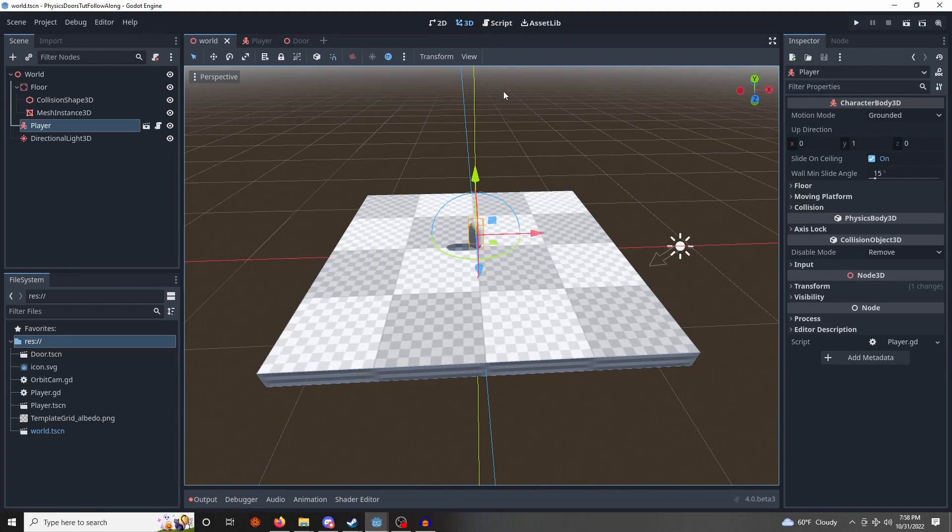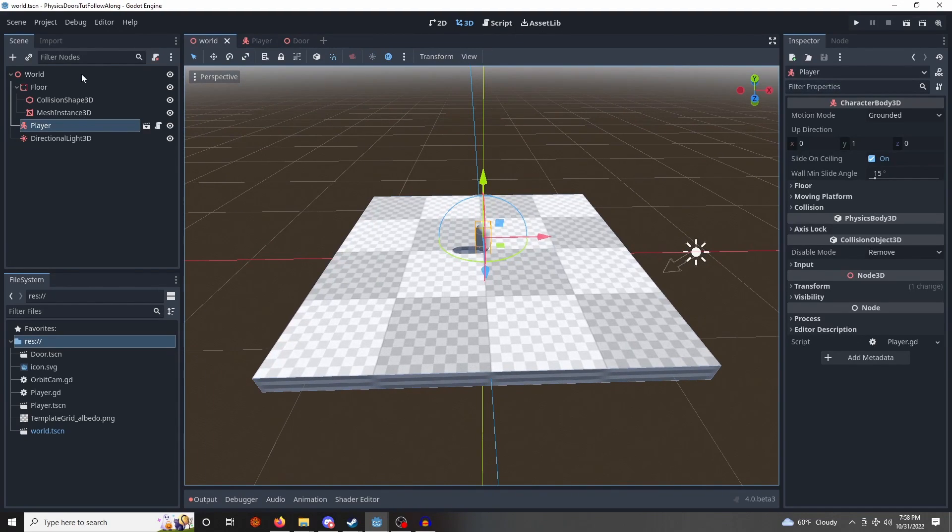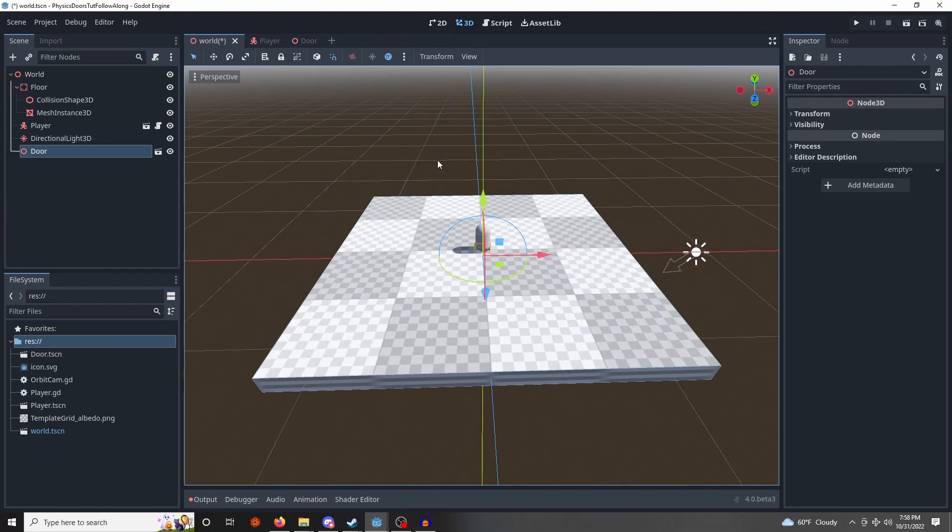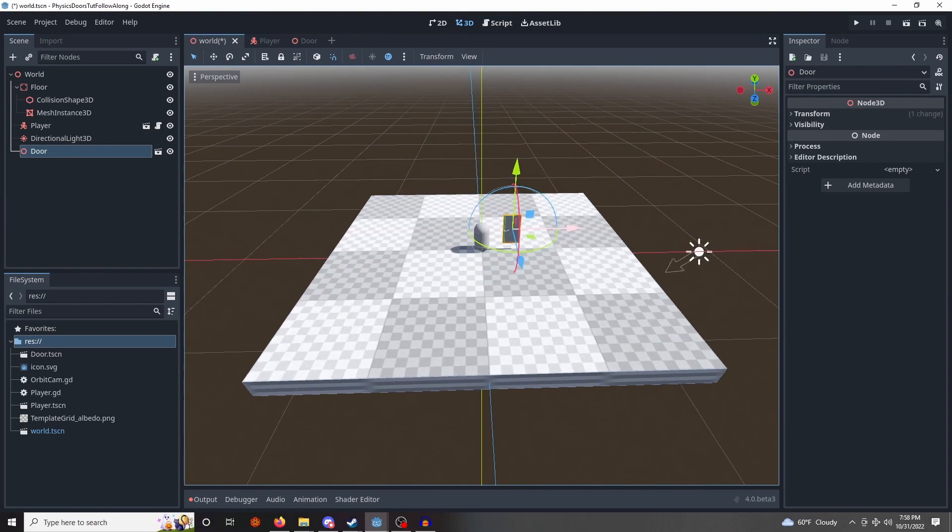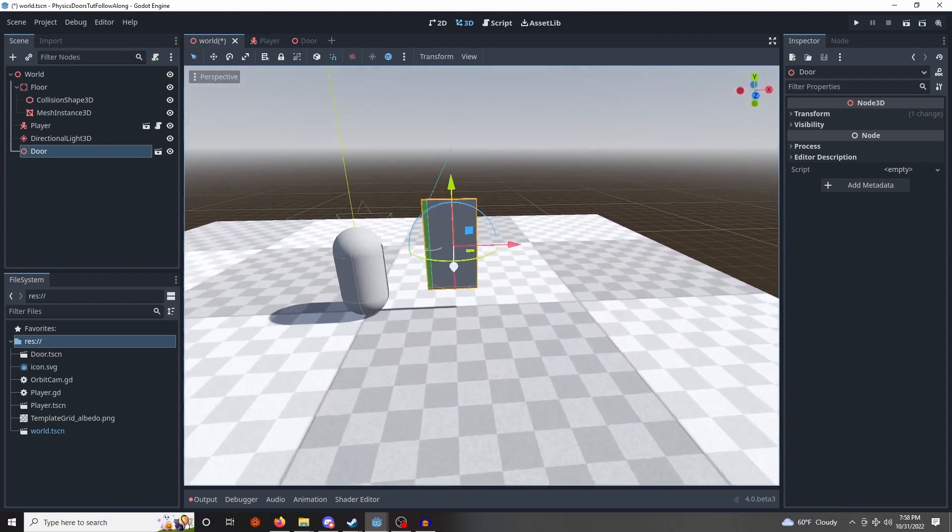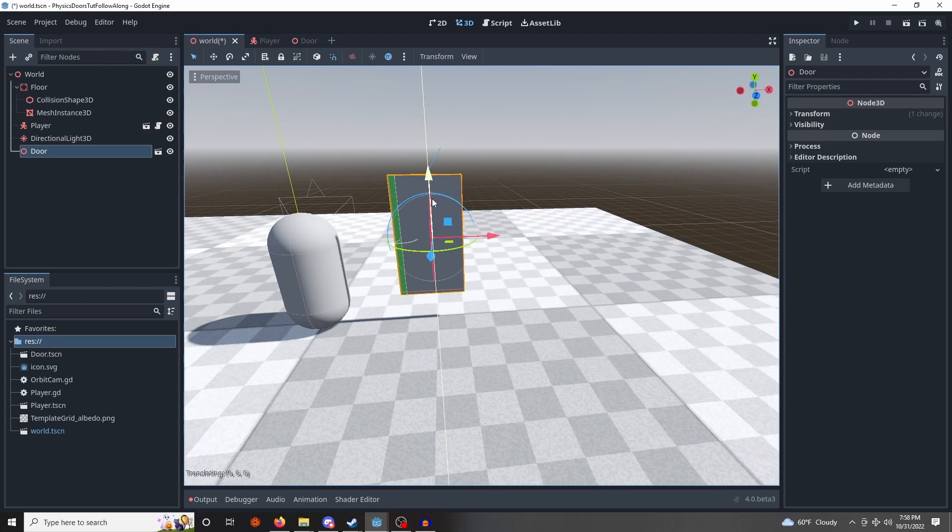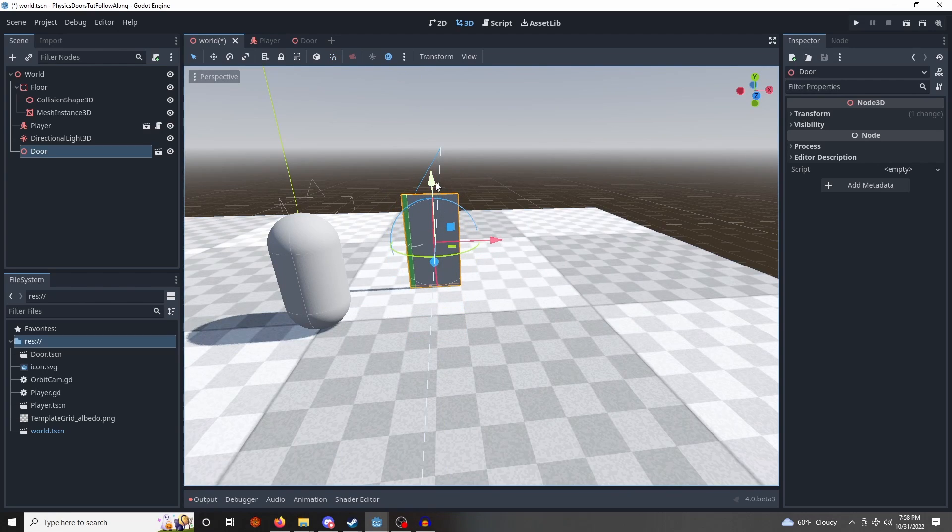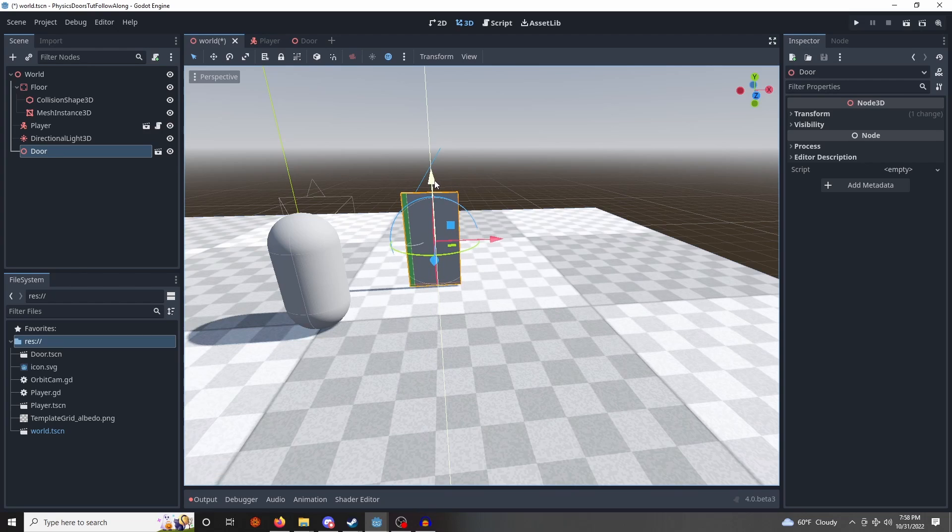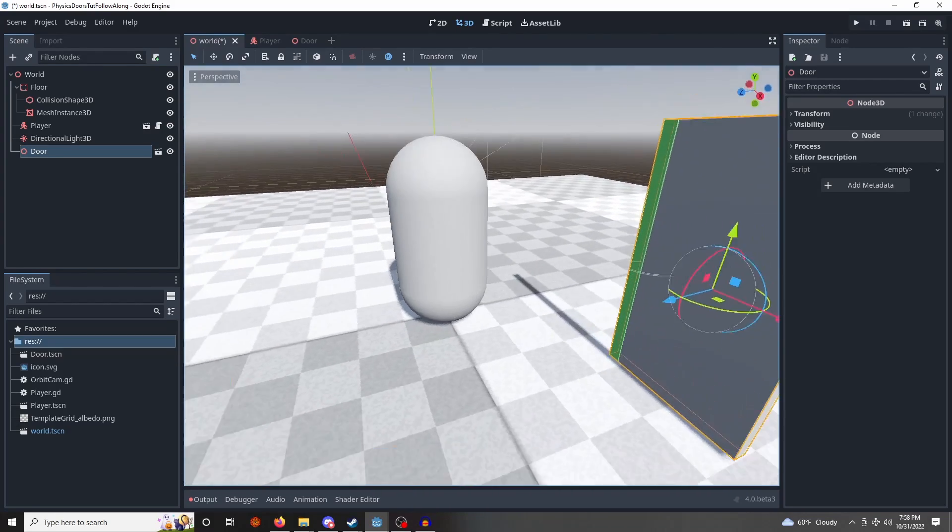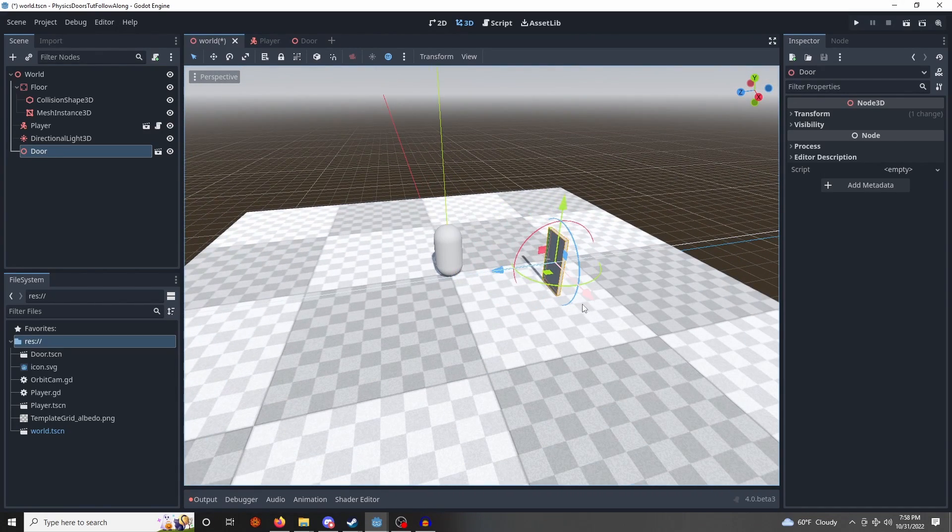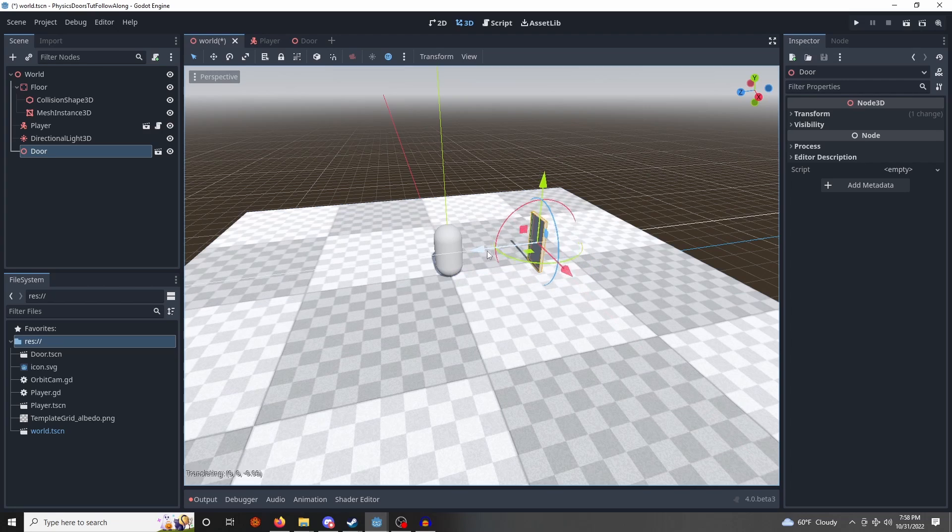Go back into our world, we're going to instantiate our door, and we're going to move it up, and we're going to place it. I'm going to disable snapping again, place it on the ground, make it a little bit higher than the ground so it doesn't clip, and let me just move it over here in front of us.